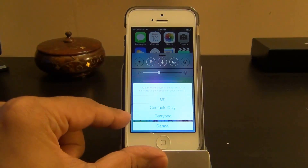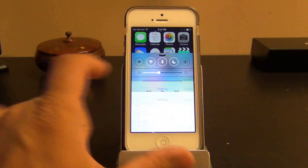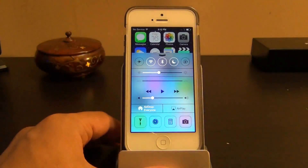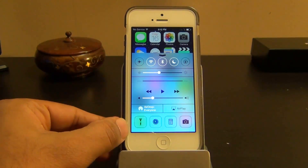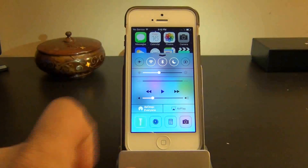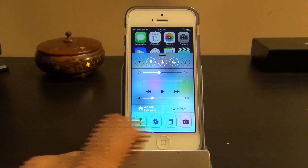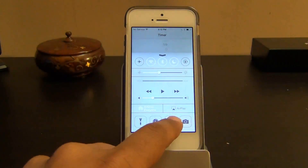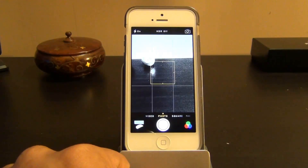You also have AirDrop functionality — you can set it to Everyone, Contacts Only, or turn it off. Then there's AirPlay, which lets you send what's on your iPhone to an HDTV using an Apple TV. At the bottom there are quick-access apps: a flashlight that pops right on when tapped, and shortcuts to the Clock and Calculator.